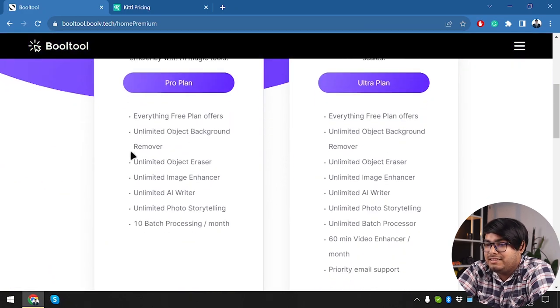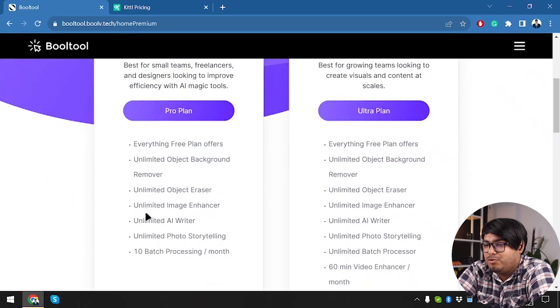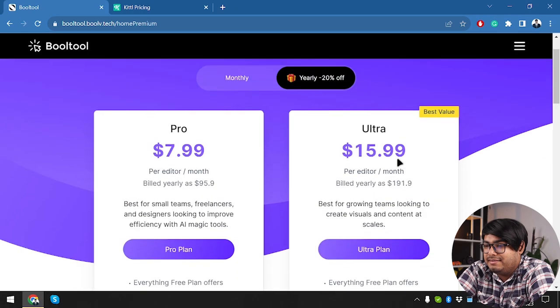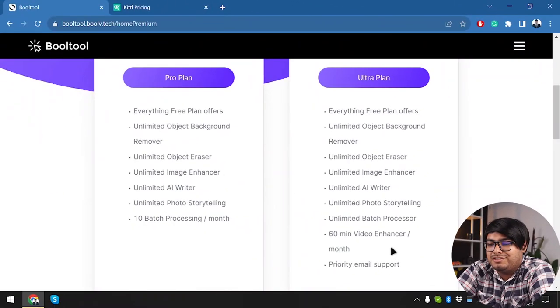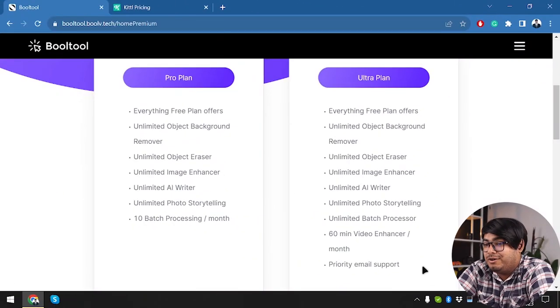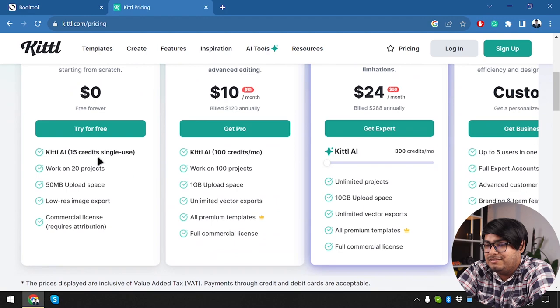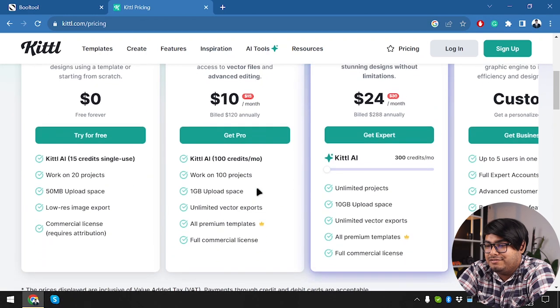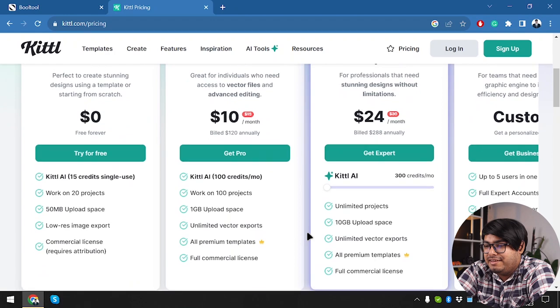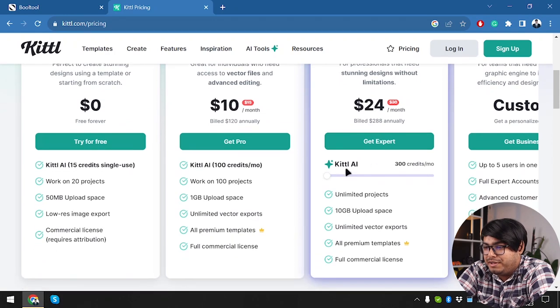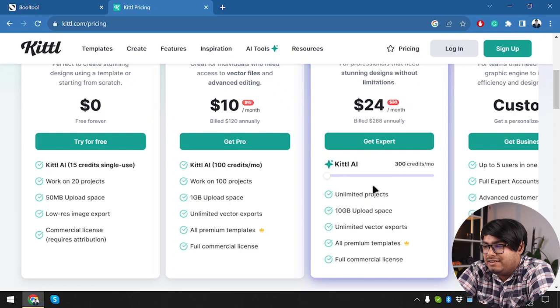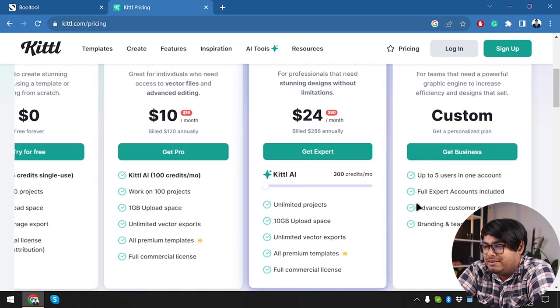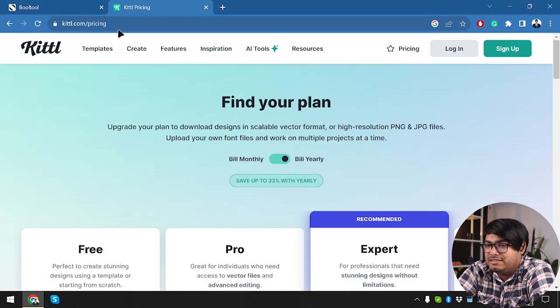And these are the features that are included with pro plan and these are the features that are included with the ultra plan. Make sure to pause the video to check out all of these details. And then moving to Kittle, here are the details of the free plan, the pro plan, and the expert plan. Just the monthly credit is going to change with this slider. All right, then we have the custom plan. So let's just move on.